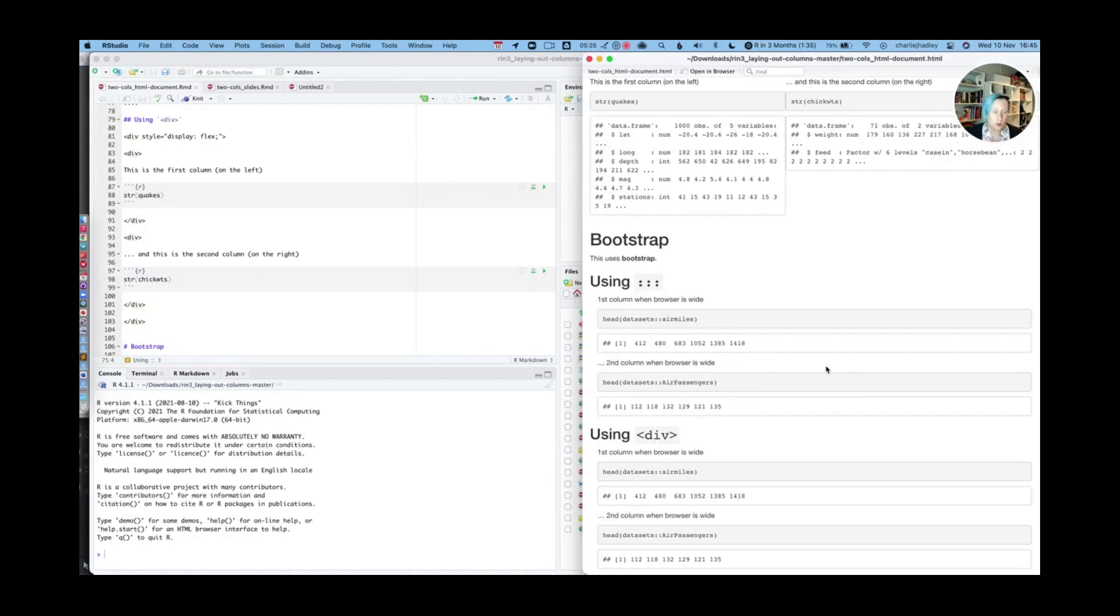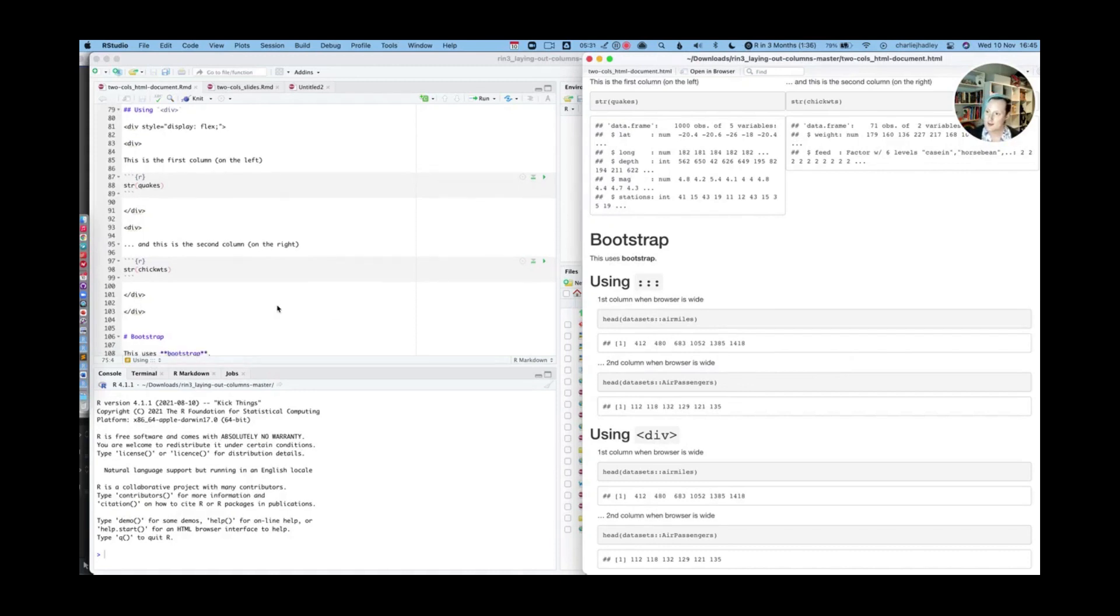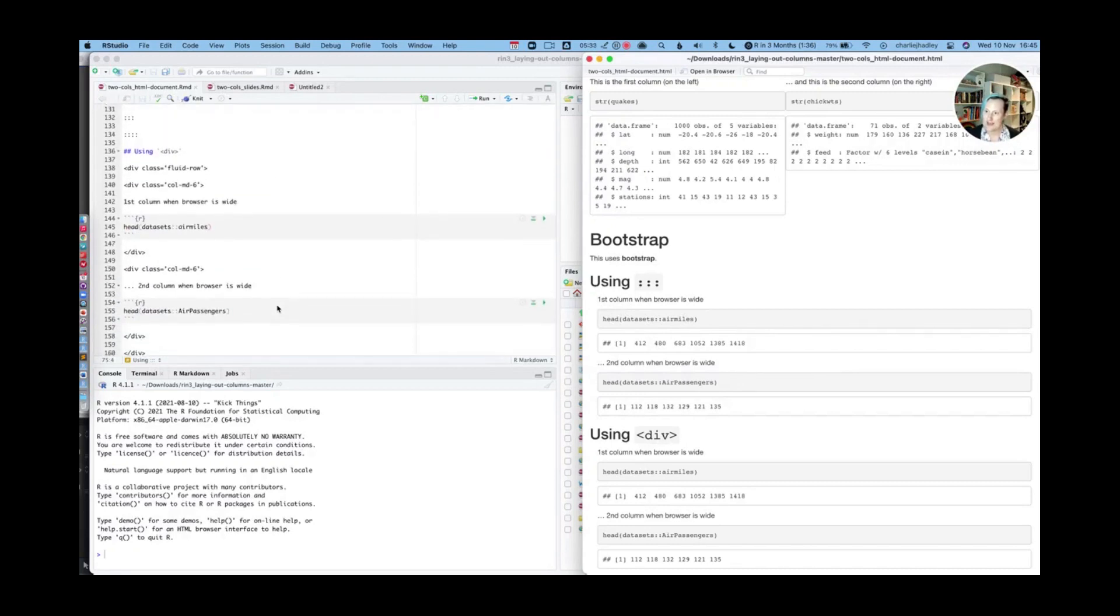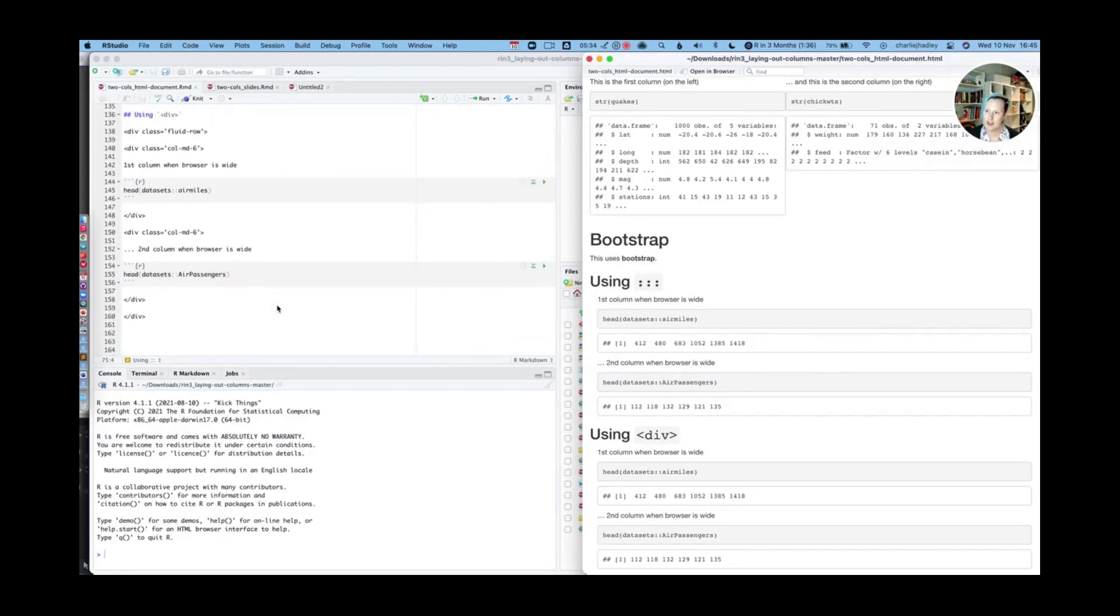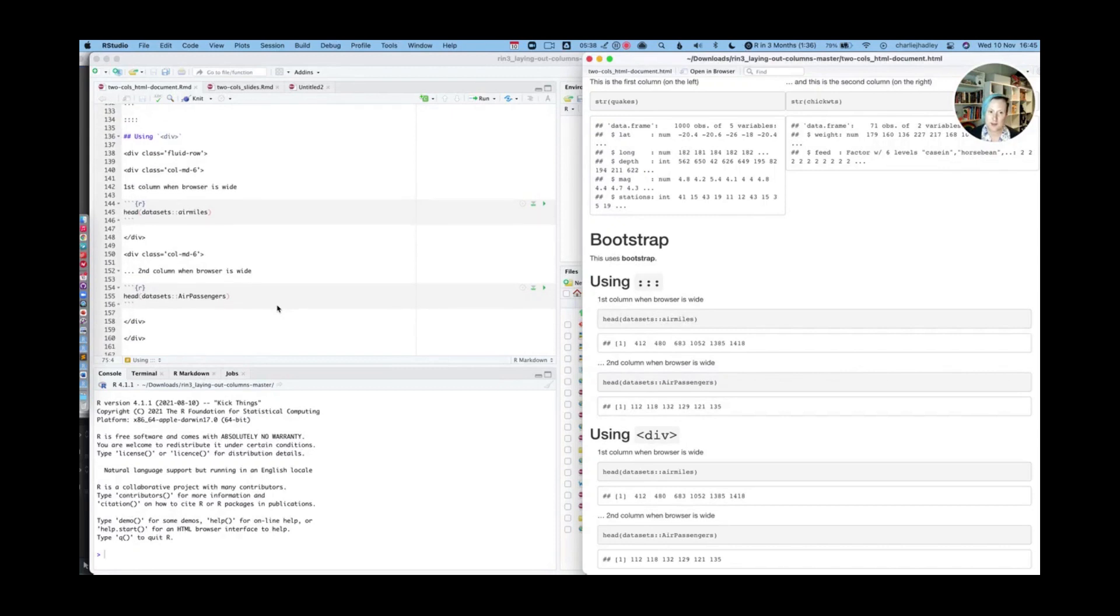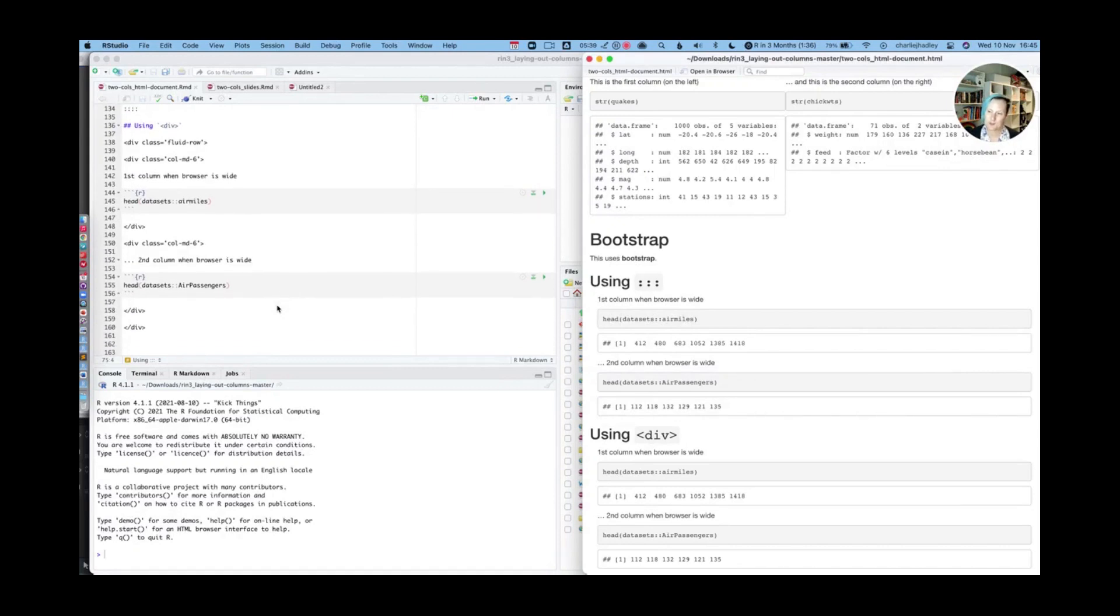Okay, so that is everything that you need to know about using flexbox and bootstrap.